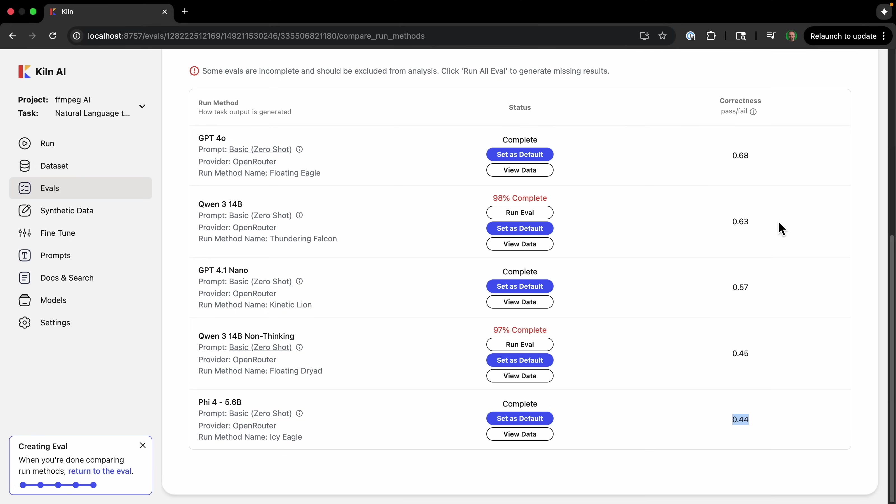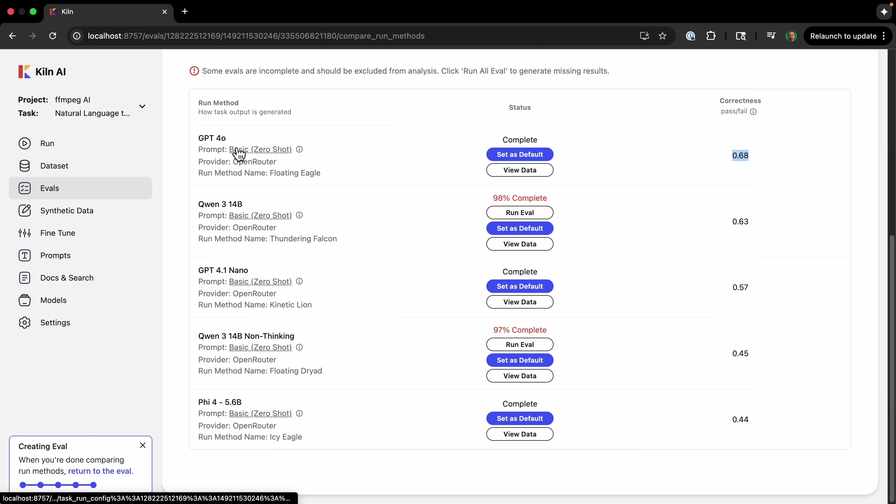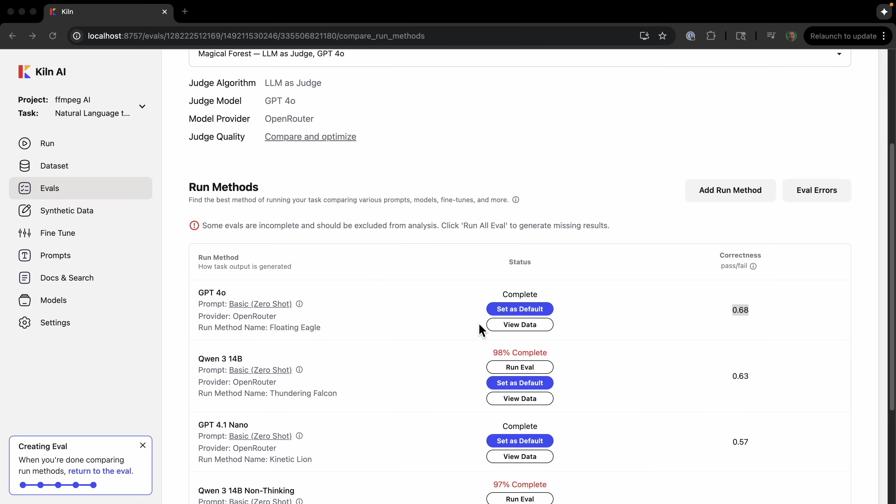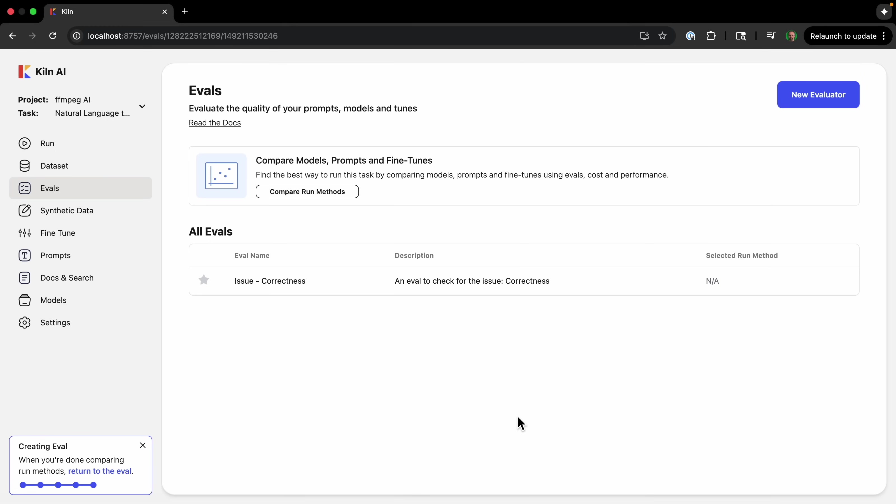We can see that 4o is the highest—it passes the most, which we would expect. And we can see this one of the lowest models is the lowest here. But one thing interesting is that Qwen 3 14B is not that much lower than GPT-4o, even though Qwen 3 14B is much cheaper to run than GPT-4o, I'm pretty sure. So this allows us to quickly try out different AI models.